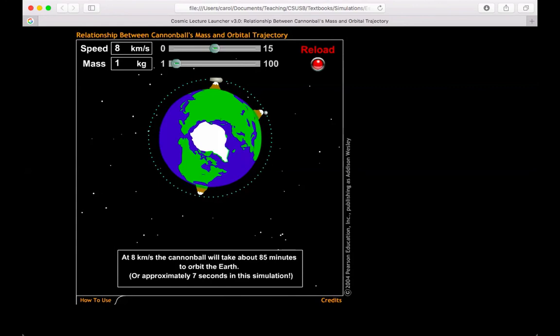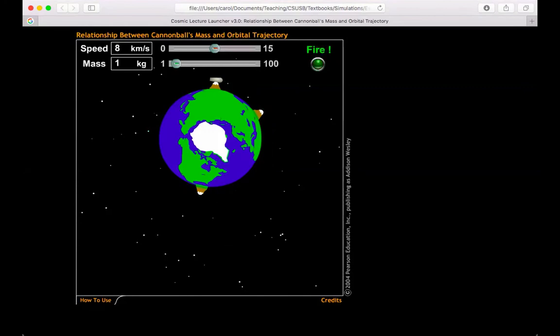So any faster than this eight kilometers per second, I will go into that elliptical orbit that we saw when we were at 10 kilometers per second. So the next one we'll try is 11. Let's see if we can find the escape velocity of this cannonball.